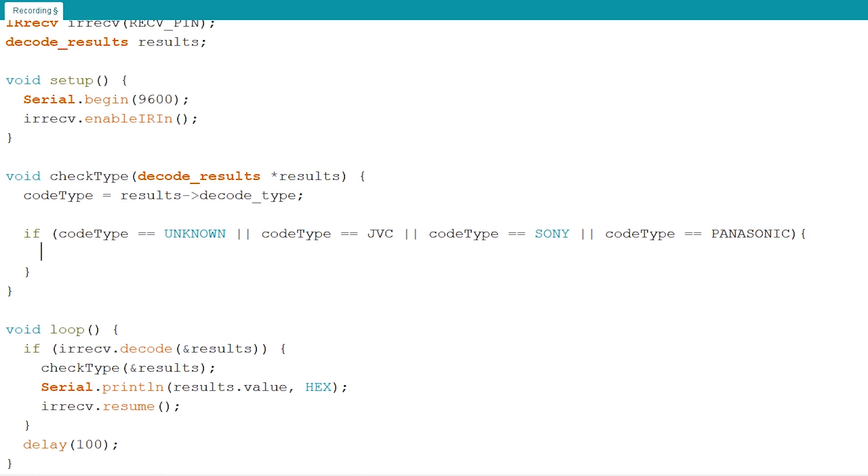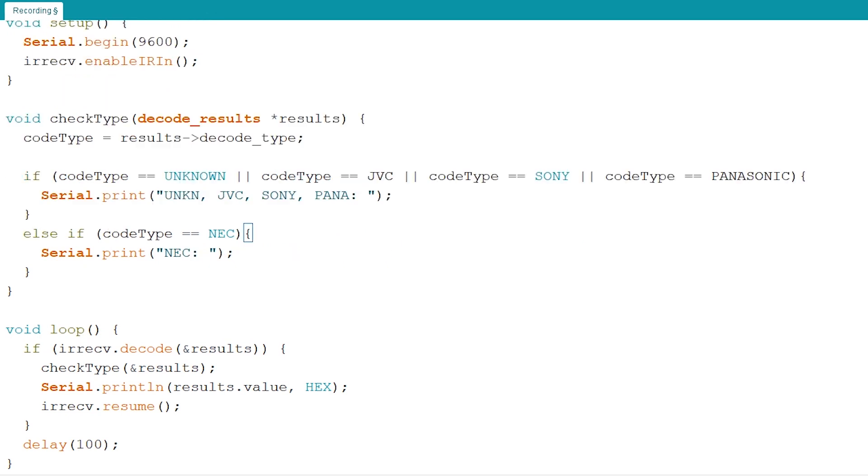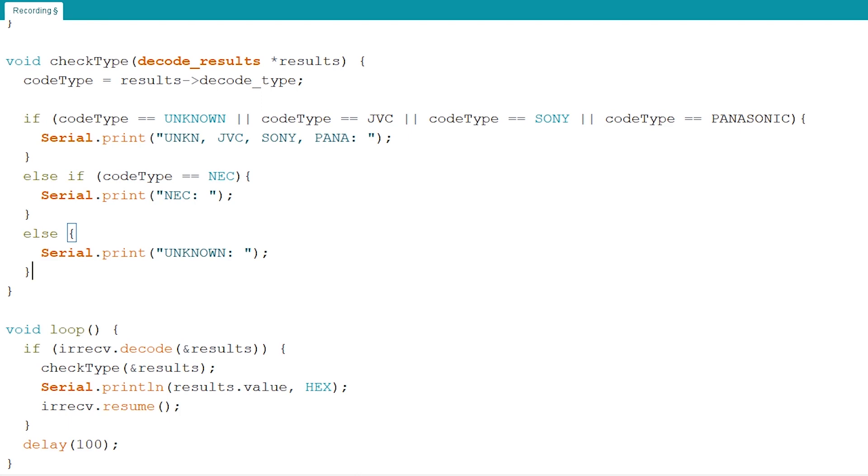Now if it's one of these it will enter the if statement and execute the next lines we will add in here which will be a serial print. Now let's check for another code type which will be more interesting for us. This will be the code type of our remote. Now let's add in a last else statement in case it doesn't find any of our other options or if you're using another kind of remote.